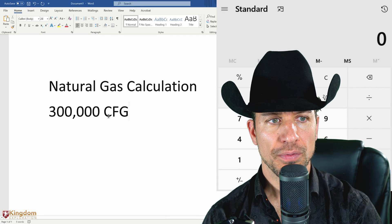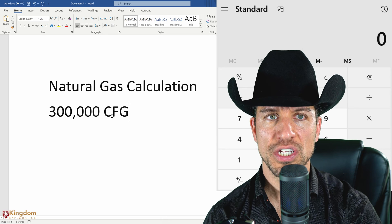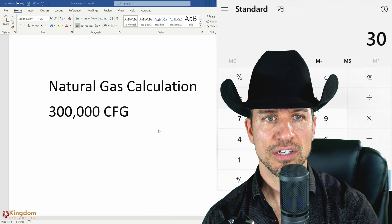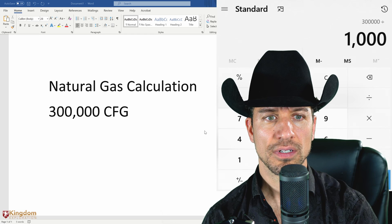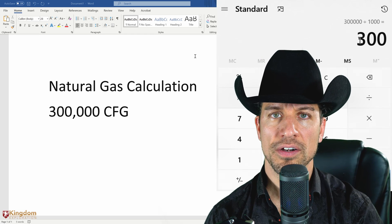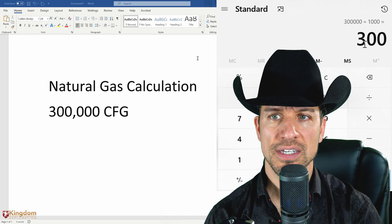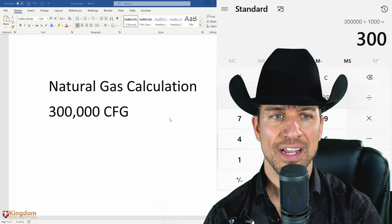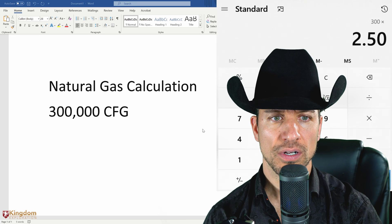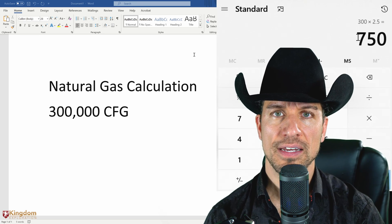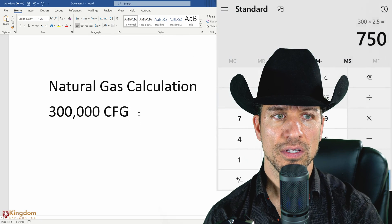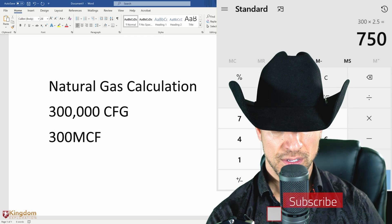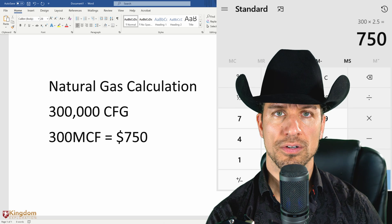So MCF. We've got to convert this 300,000 CFG to MCF. The way we do that is we take 300,000 cubic feet of gas and divide it by a thousand. That means it's producing 300 MCF. We take that 300 MCF multiplied times current natural gas prices, which is $2.50 per MCF — times 2.50 — so that means it's producing $750 worth of natural gas a day.